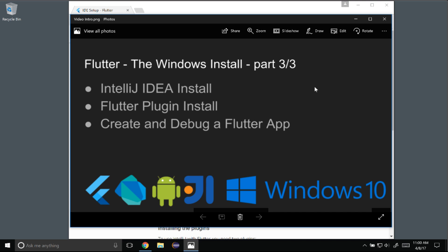In this episode I'm going to cover the Windows install for Flutter and this is part 3. I'll start off by installing IntelliJ IDEA, then I'll install the Flutter plugin into IntelliJ, and after that I'll create and debug a Flutter application.